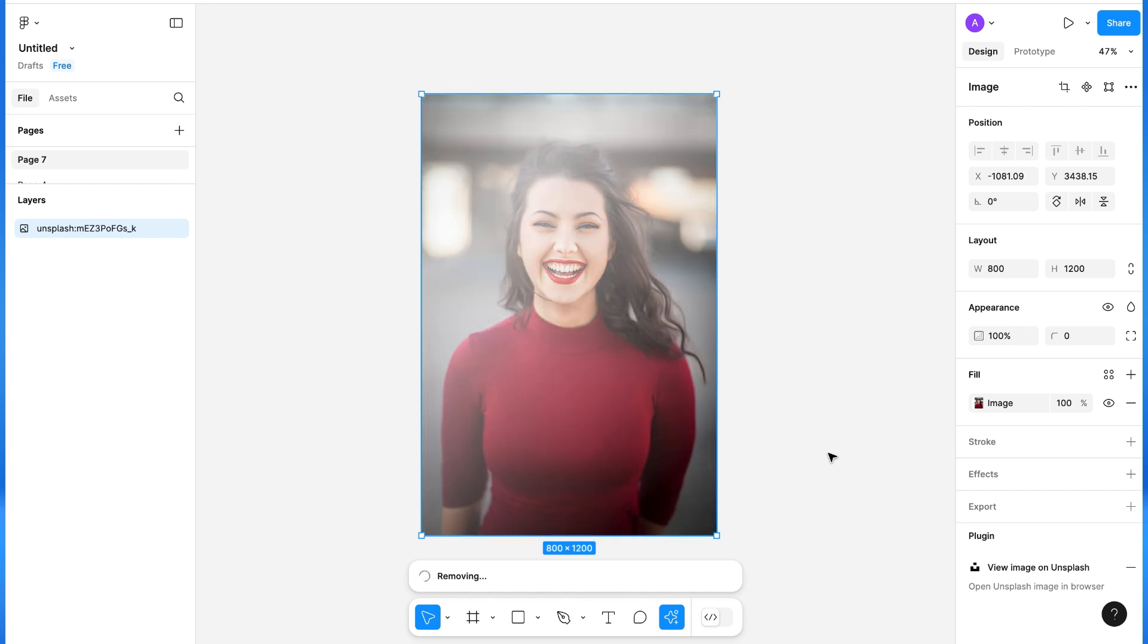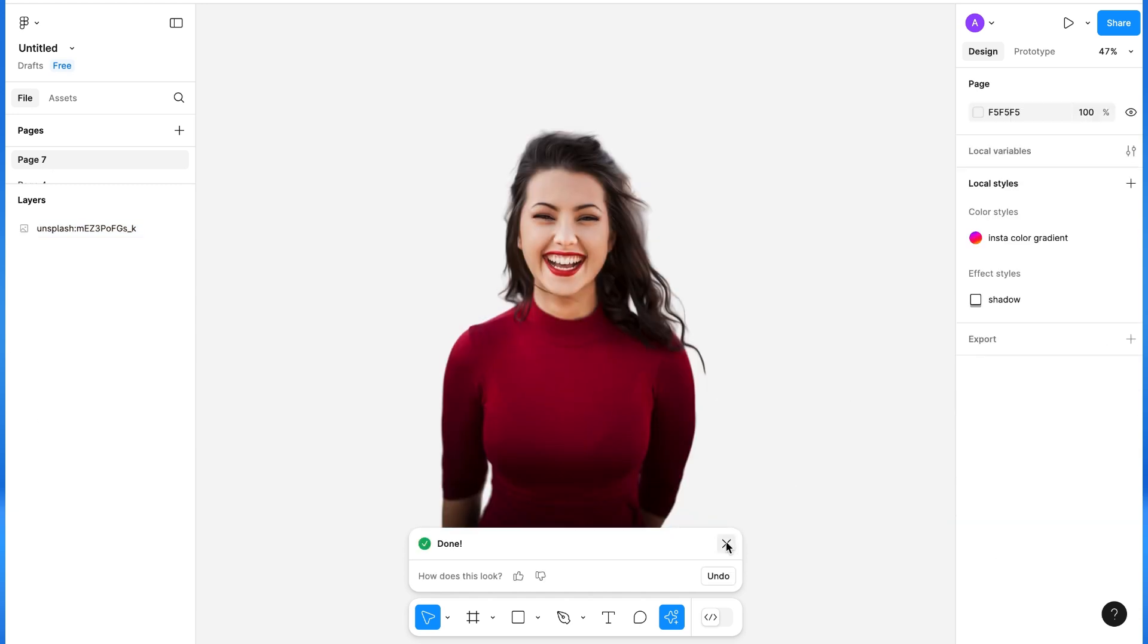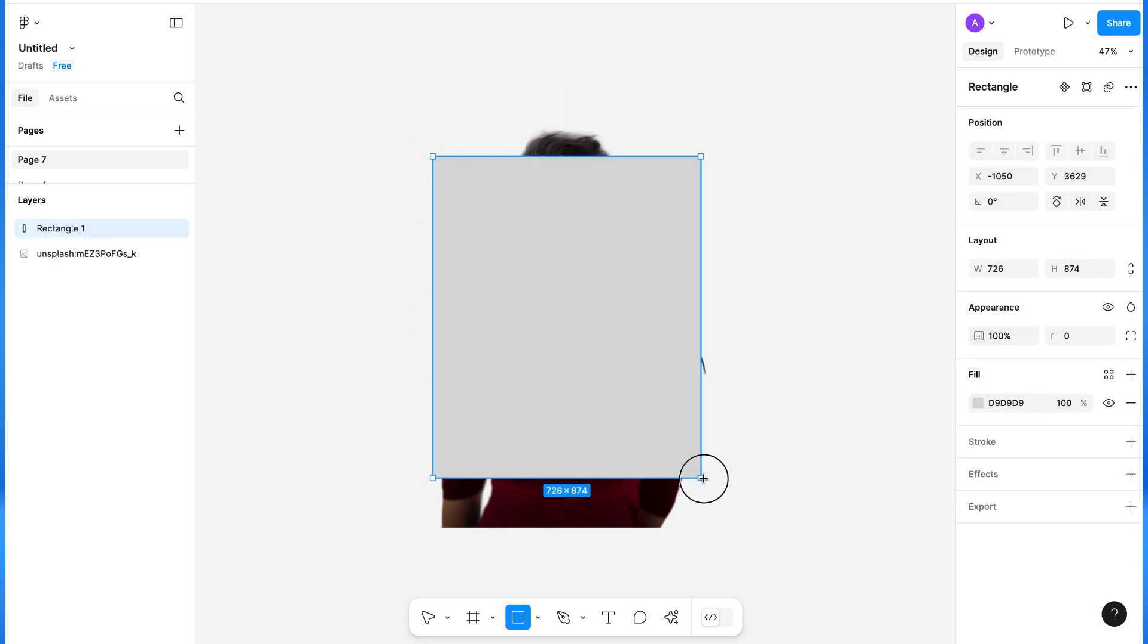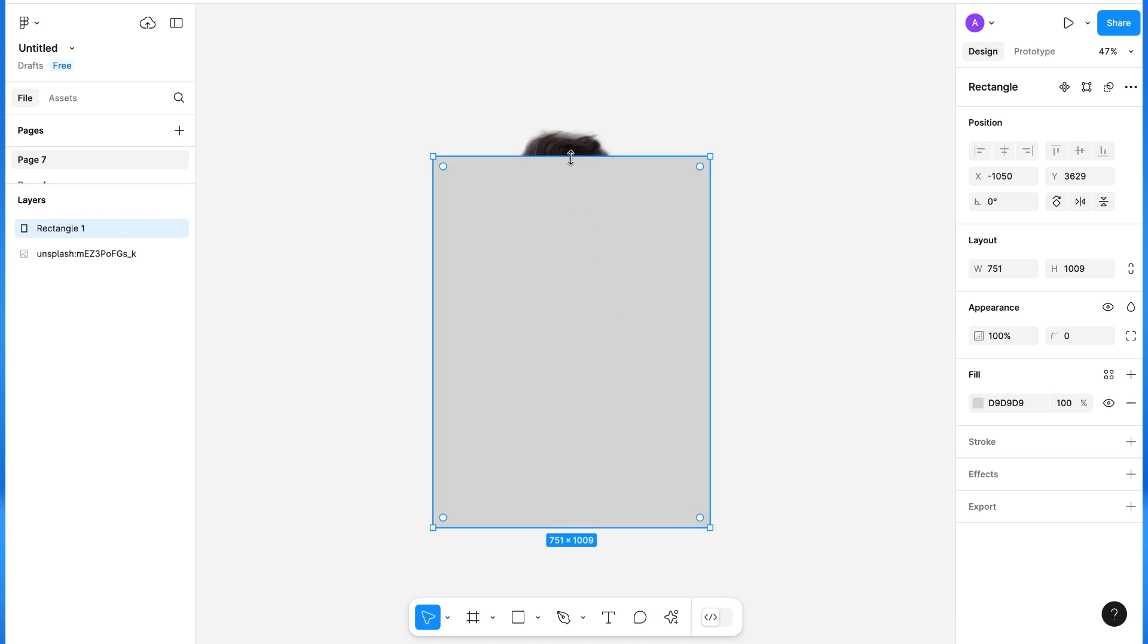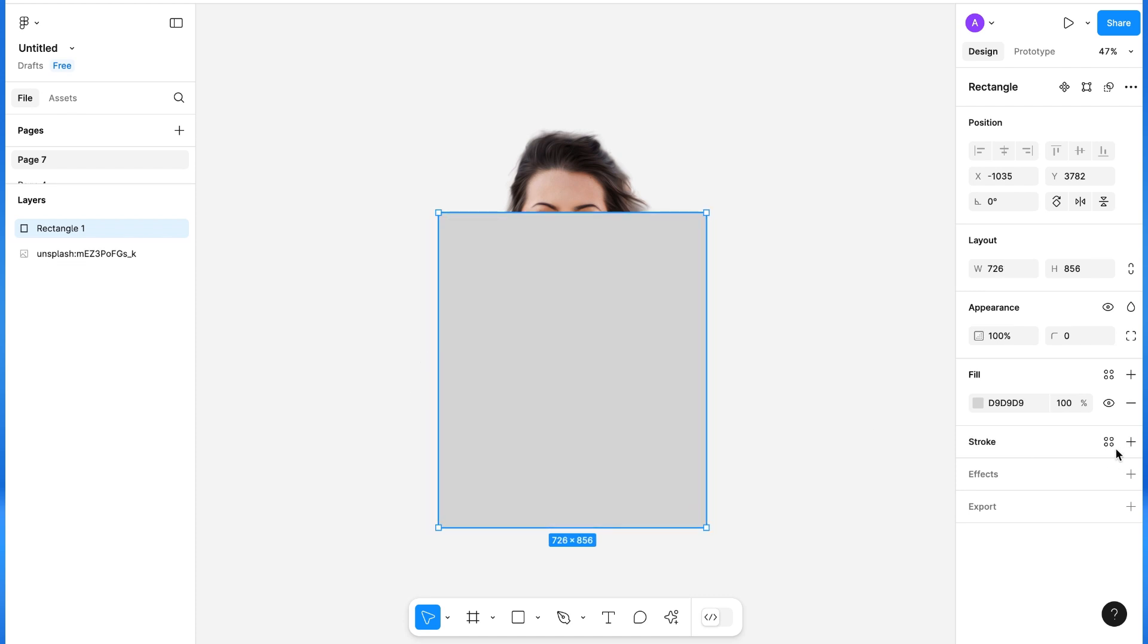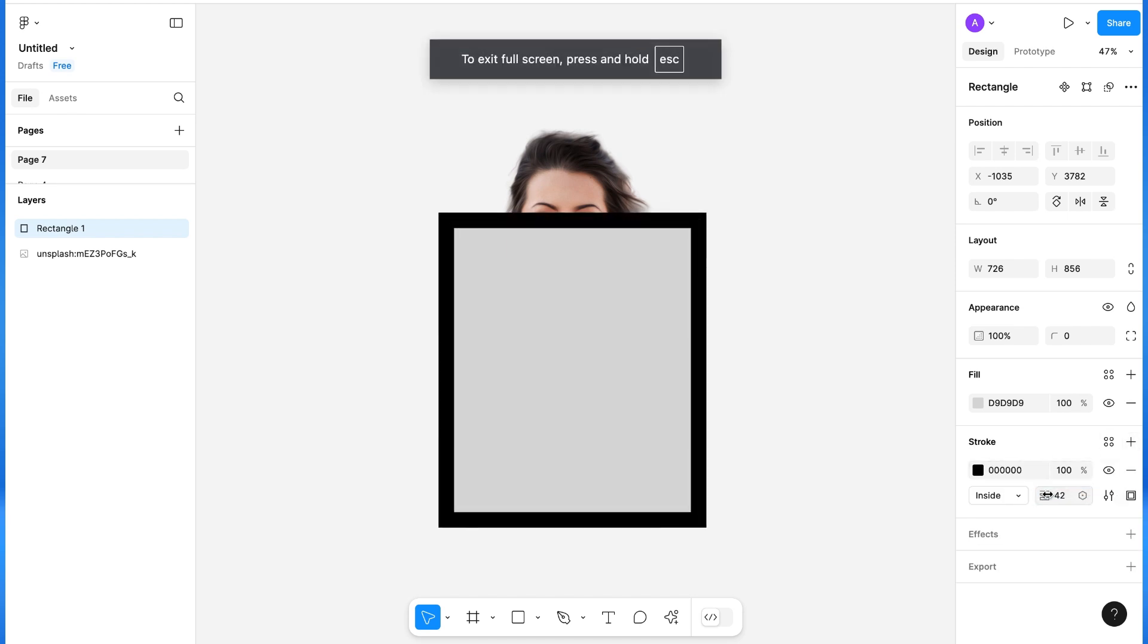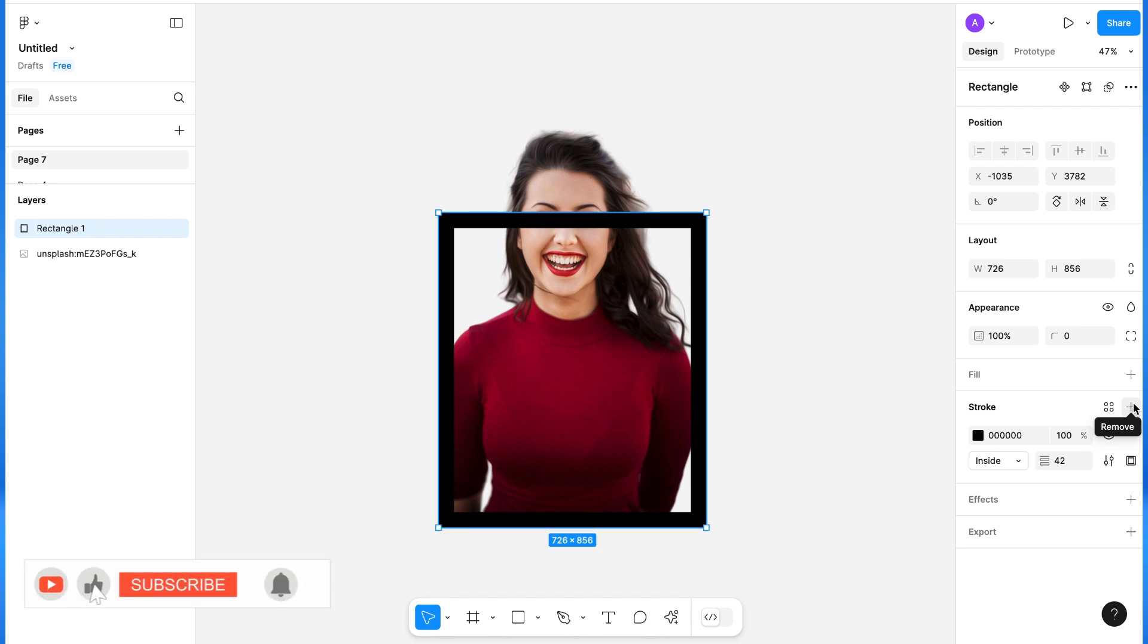So it is done. Now I will create a rectangle and reduce the height of it a little bit. I'm going to create the frame for the image, so I will add a stroke, increase the stroke size, and remove the fill.